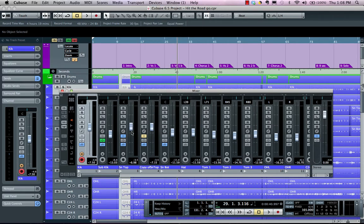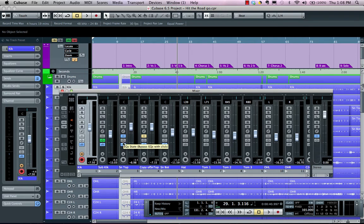Our mixer will have volume controls, panning, mute, solo, listen bus. We can engage reading and writing of automation with R and W. We can edit the active channel settings, as well as bypassing the inserts, EQs, sends, and we have a monitor enable as well as record enable function here.